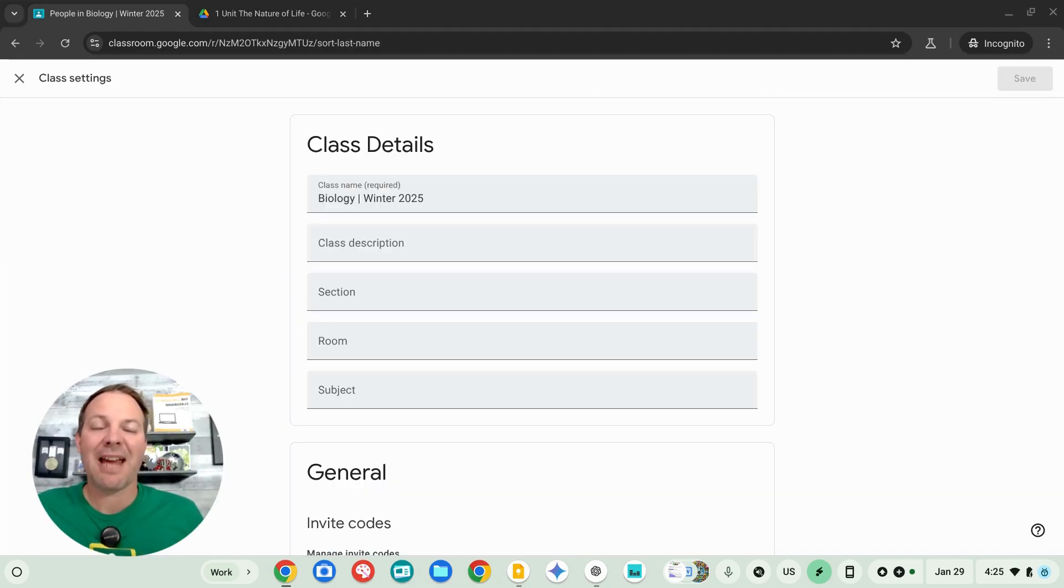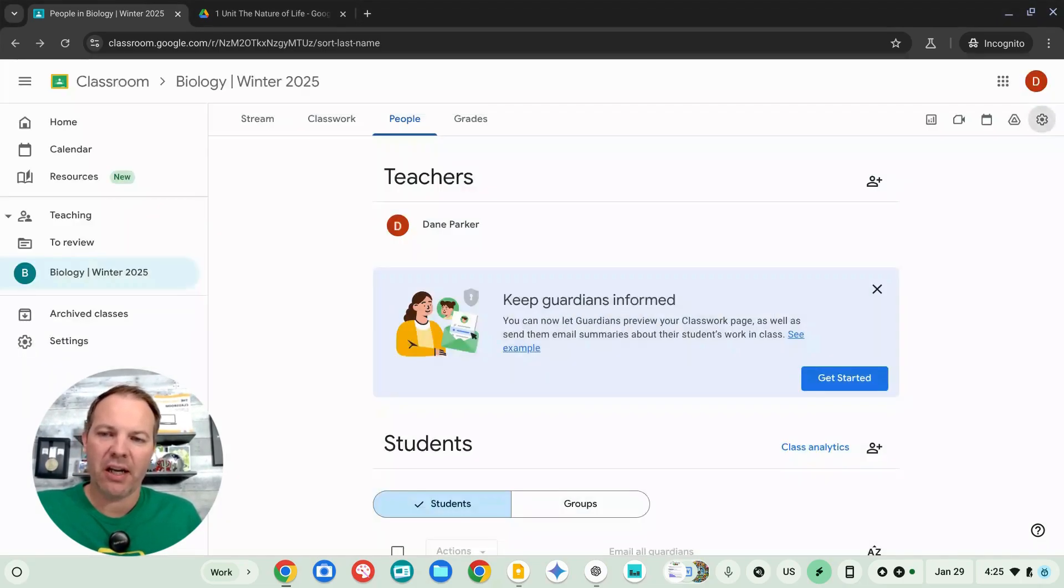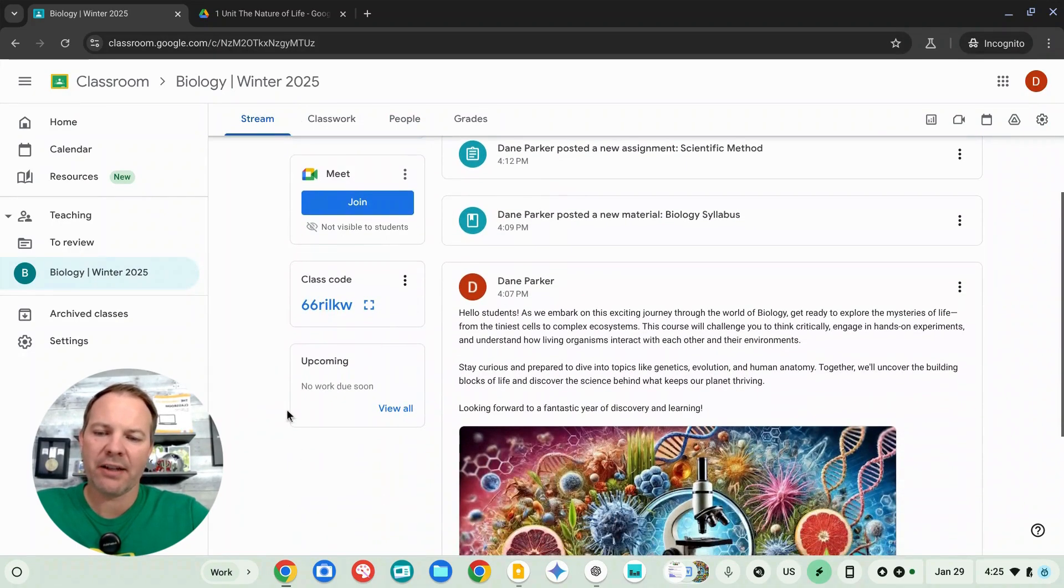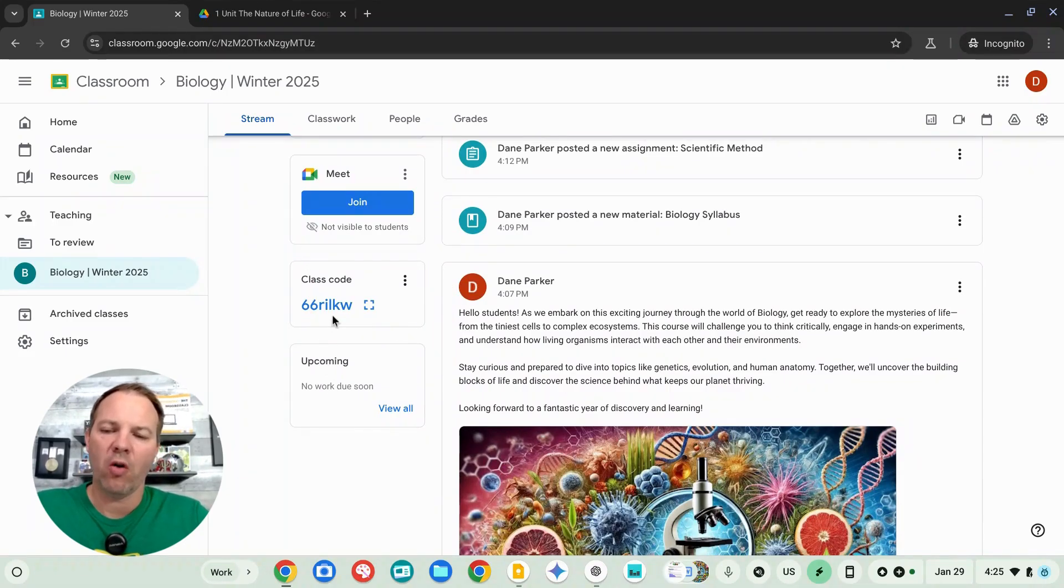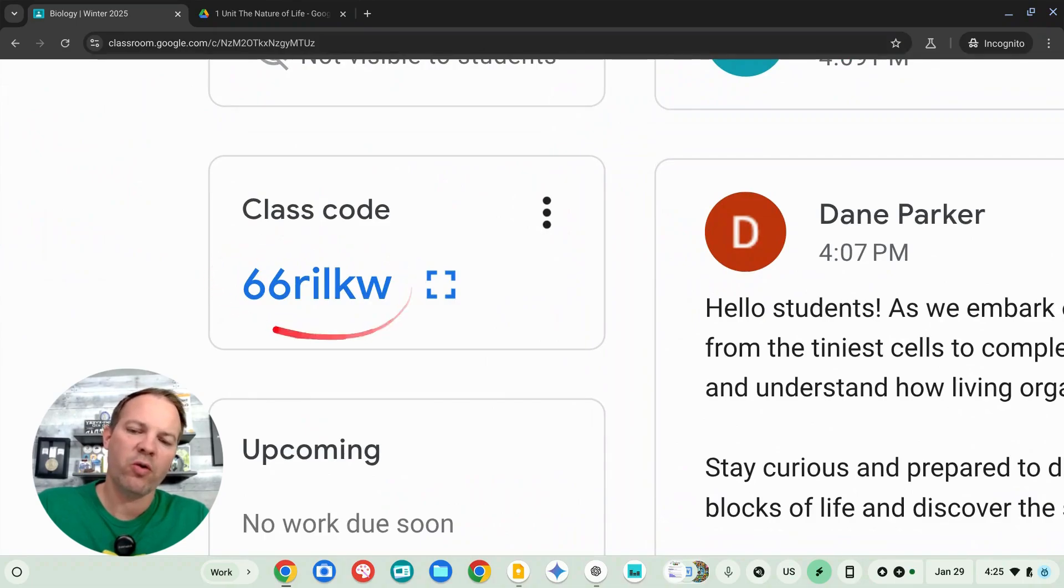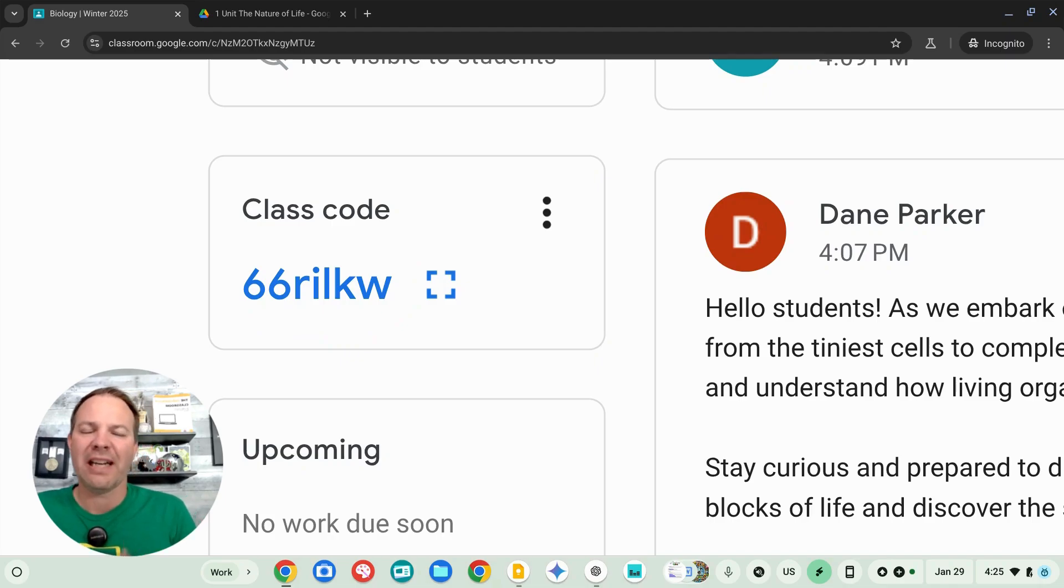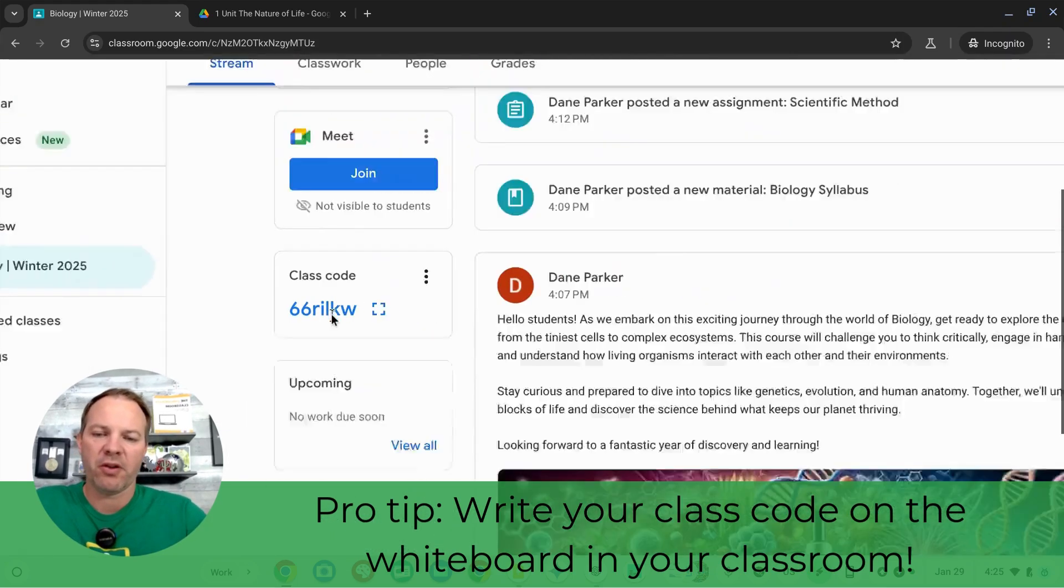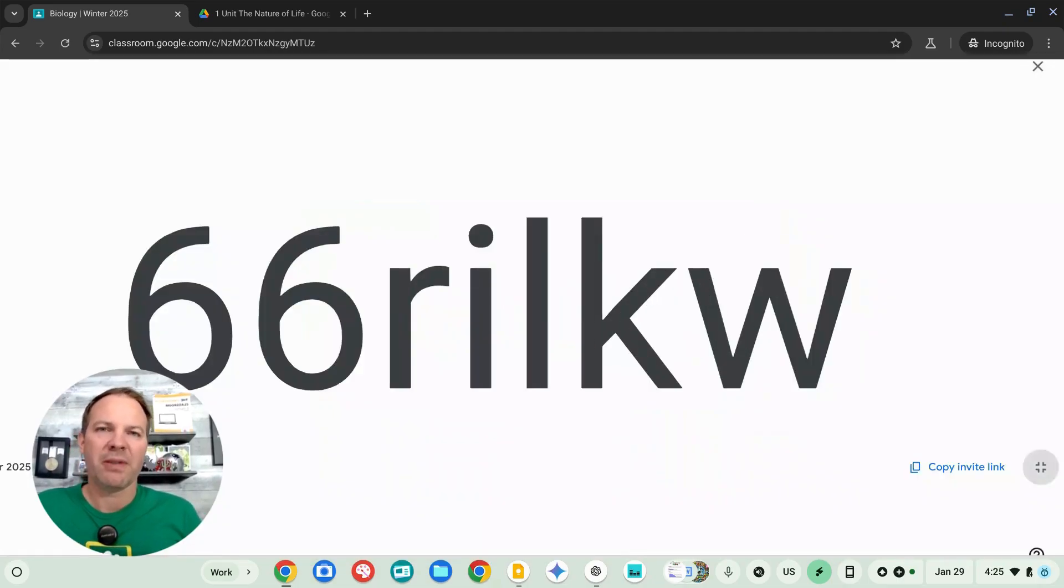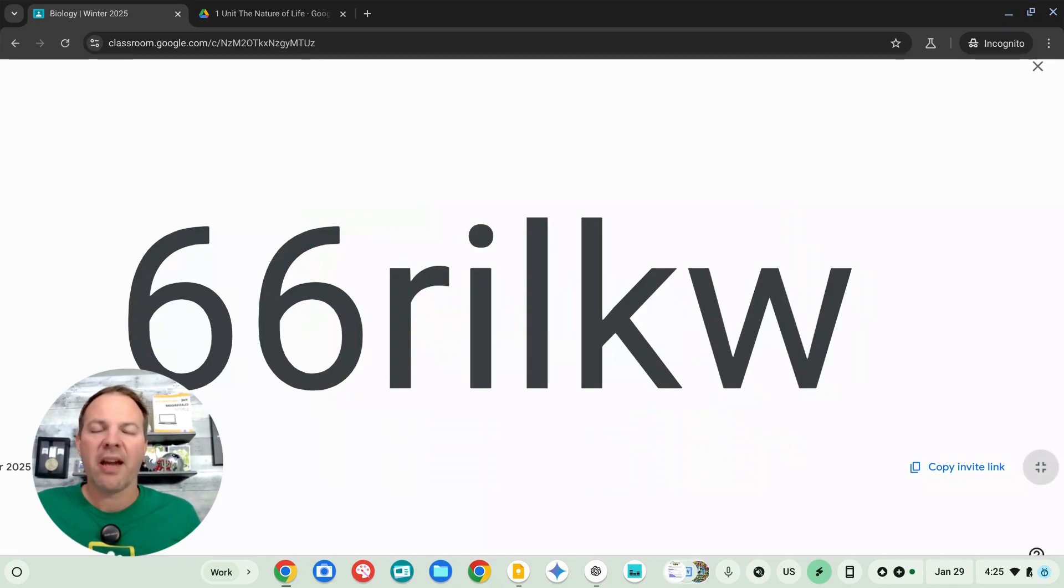It's time to add our students. I'm going to exit the class settings page and head back to the stream. On this page, you can see your class code. It's going to be down kind of in the middle of the screen. This code is unique to your class, and giving this code to your students is the easiest way for them to get enrolled into your course. I typically just write my class code up on my whiteboard, or we can just project it full screen, and invite them to visit classroom.google.com. Click that plus button up in the top right corner, just like you did, and say join class.